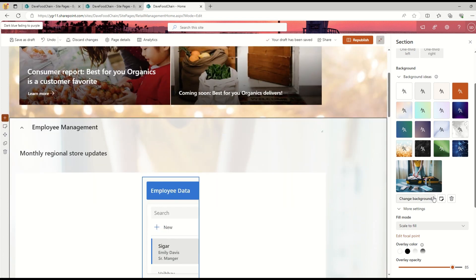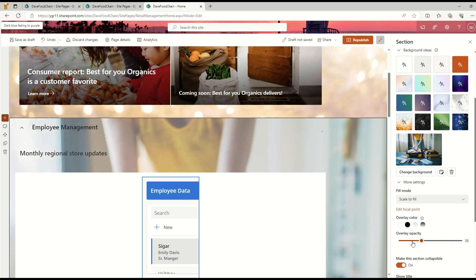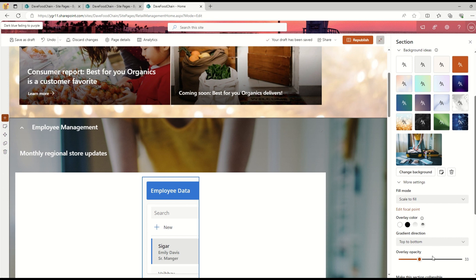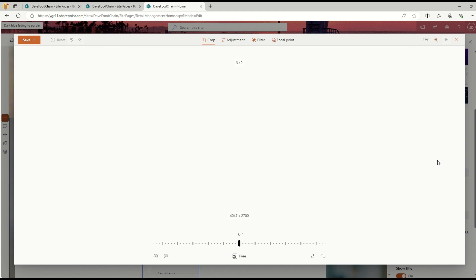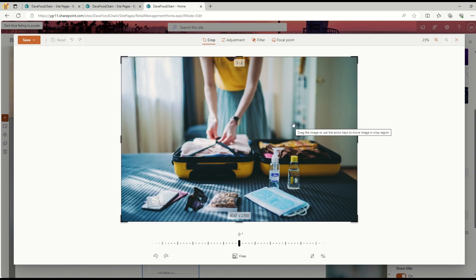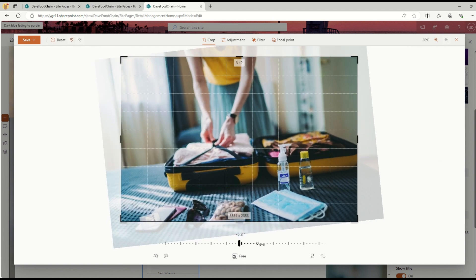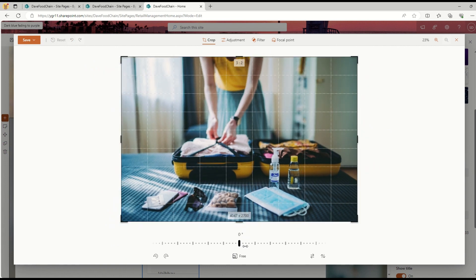It will use that image as a background image, as you can see. I can also set the opacity of the image, set the overlay, and access different options for advanced editing.